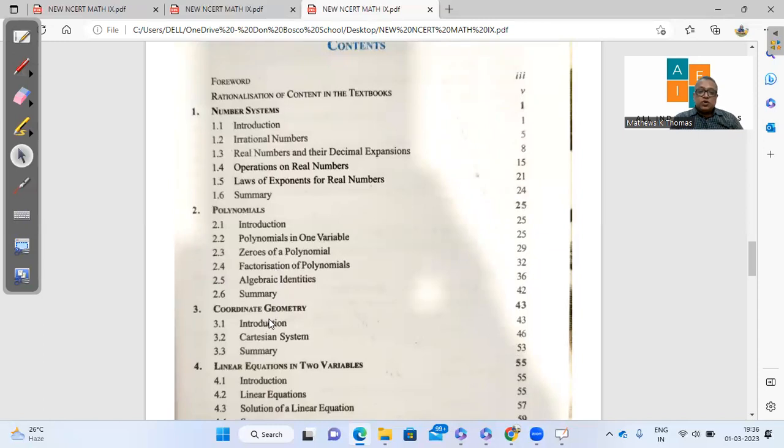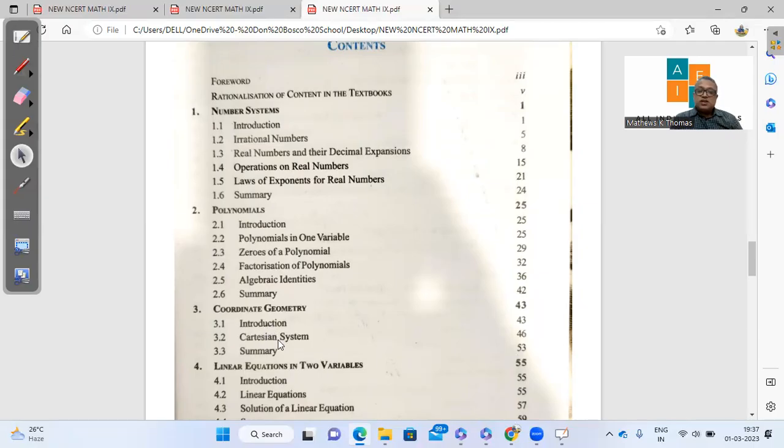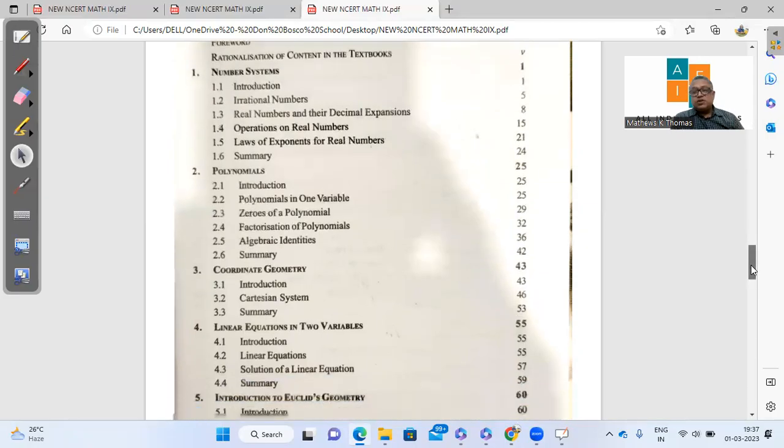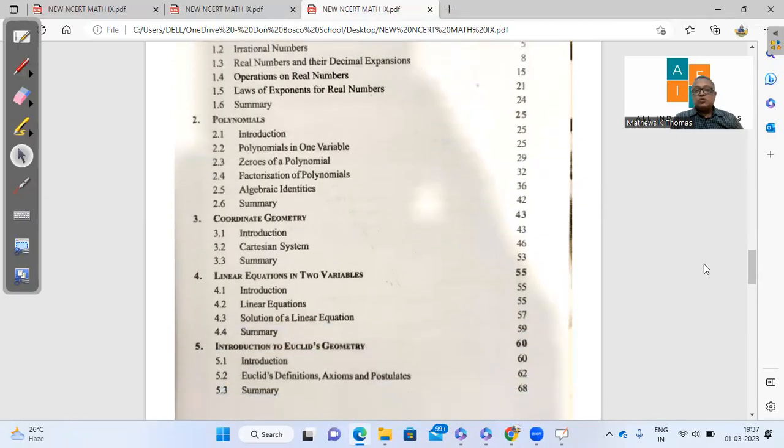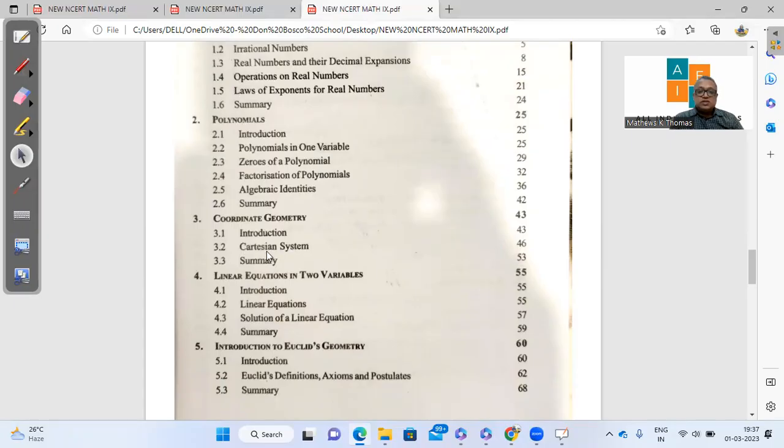If you look at the coordinate system, very surprisingly, the Cartesian system and introduction is there. But what has been deleted is the plotting of points, which is important. It's very crucial that students learn how to plot points, but that is not there as per the new syllabus.